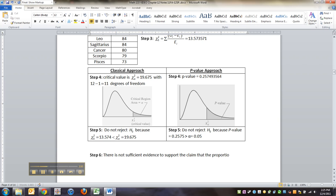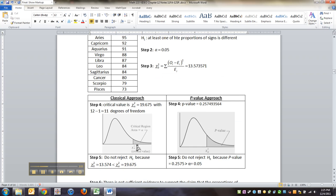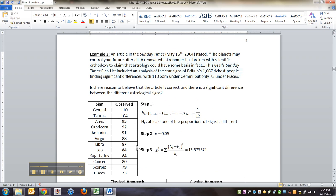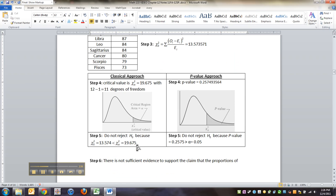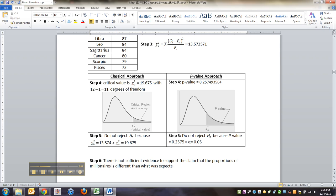Step 6, we would just say there is not sufficient evidence to support the claim that the proportions of millionaires—we could say the proportions of millionaires' astrological signs—were different than what was expected.